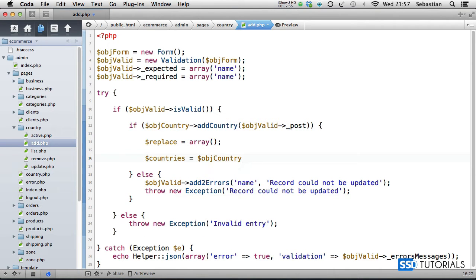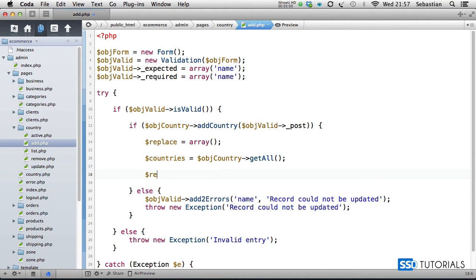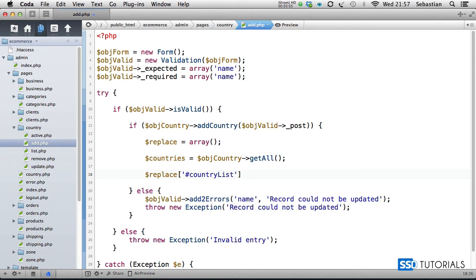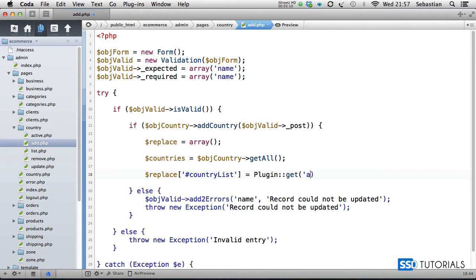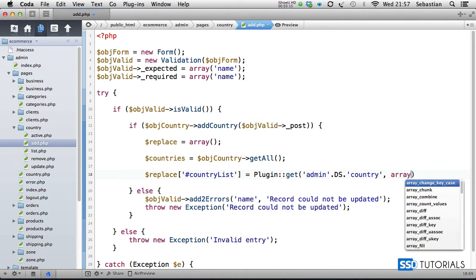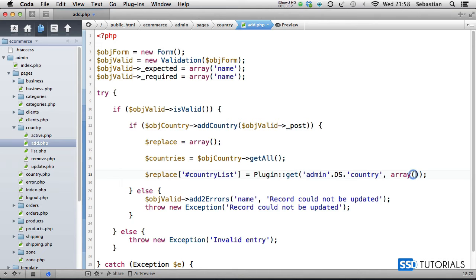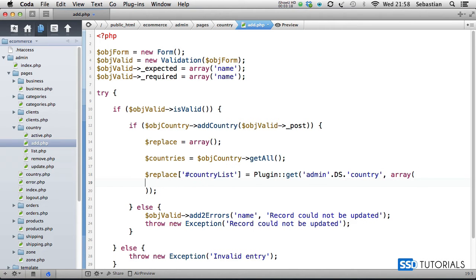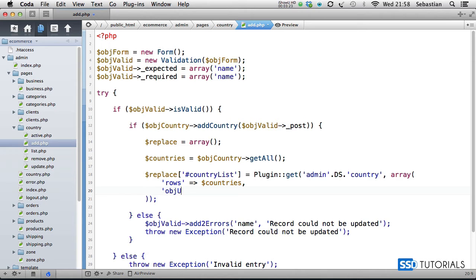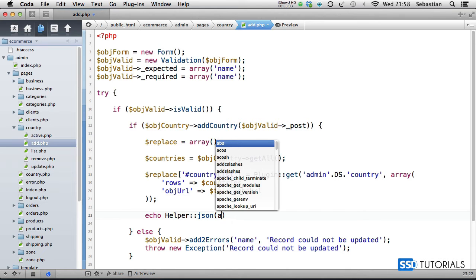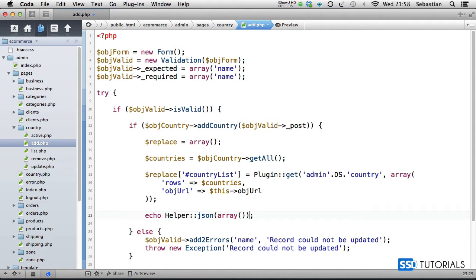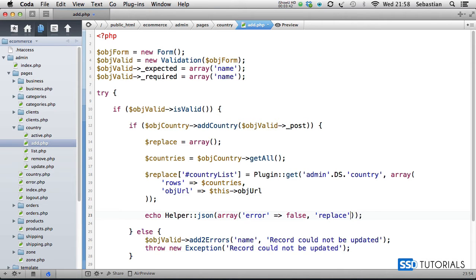Replace, we're going for the index country list, which is surrounding our plugin, plugin get admin directory separator country, and then array. On the new line we have rows countries and then object url. Now that we have it ready, we simply echo helper json array. It's going to be error equals false, and then we have replace equals replace.